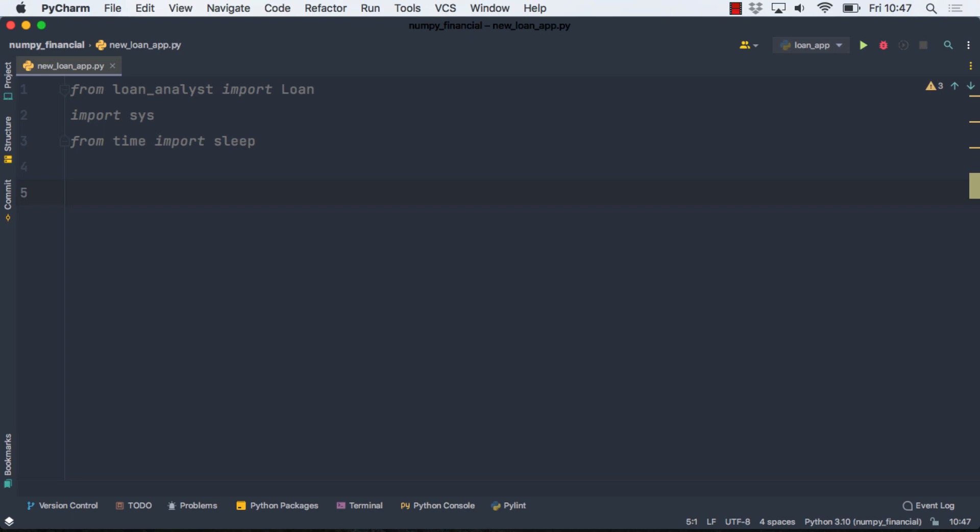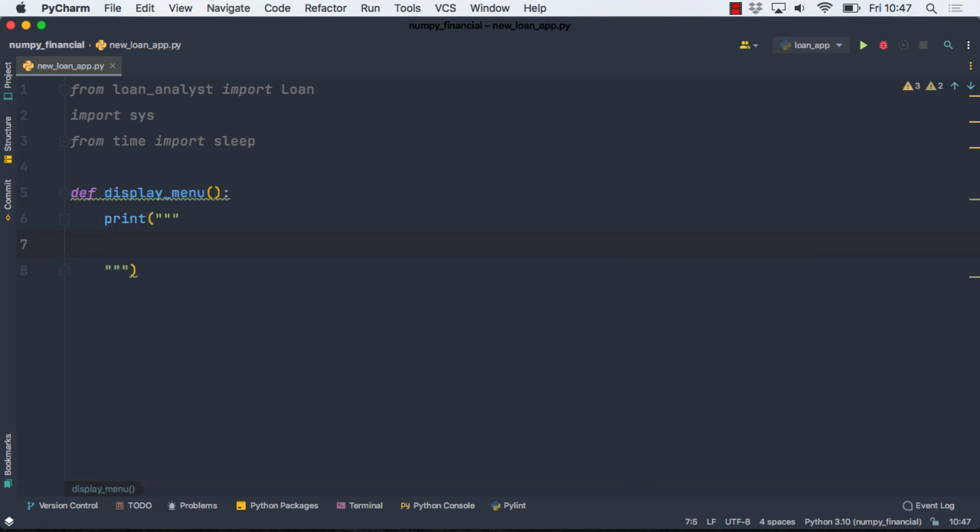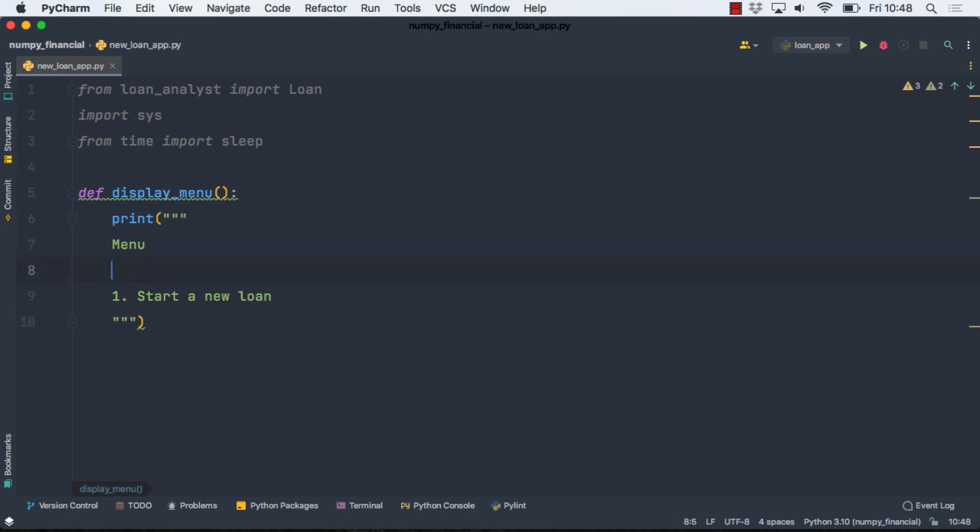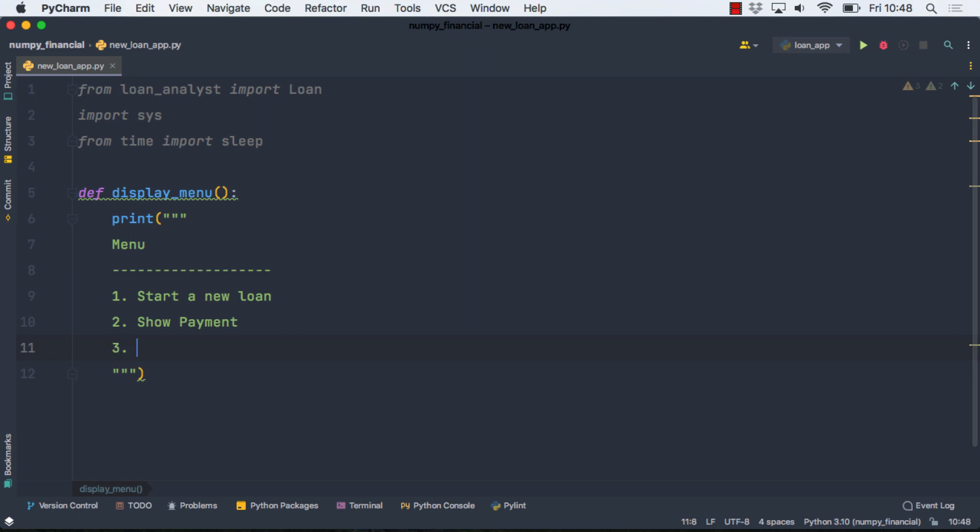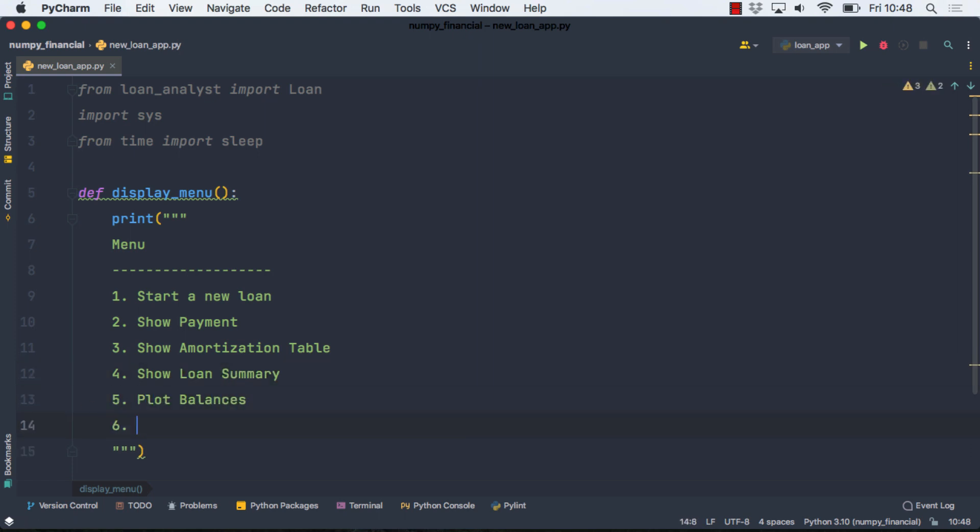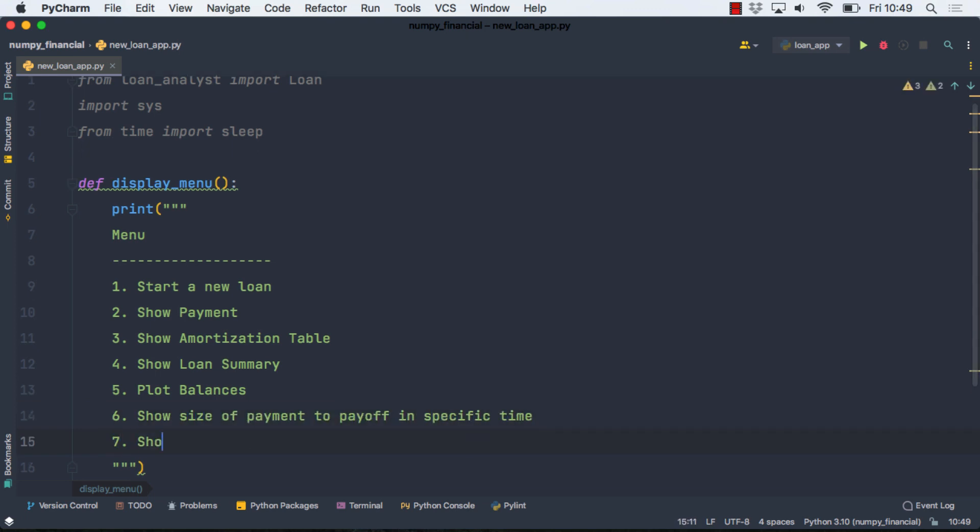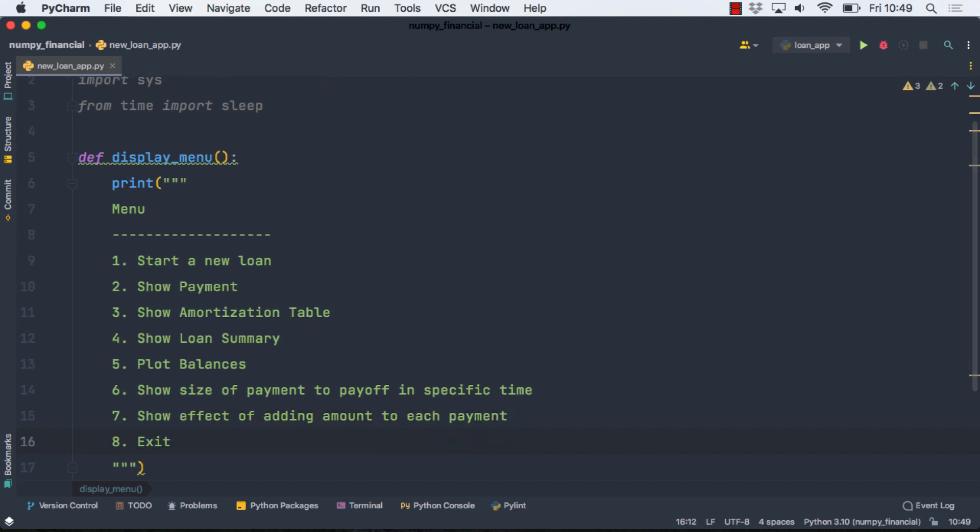So then the next thing I'm going to do is set up that menu, and I'm going to do this, most of this, in some simple functions. So I'll just call this one Display Menu. To get some formatting in there, I'll just use a doc string, and then the first option is going to be Start a New Loan. I'll add a little visual layer to kind of add an effect to our table. Next thing I'm going to do is show a payment. We can show amortization table and the rest of the options.